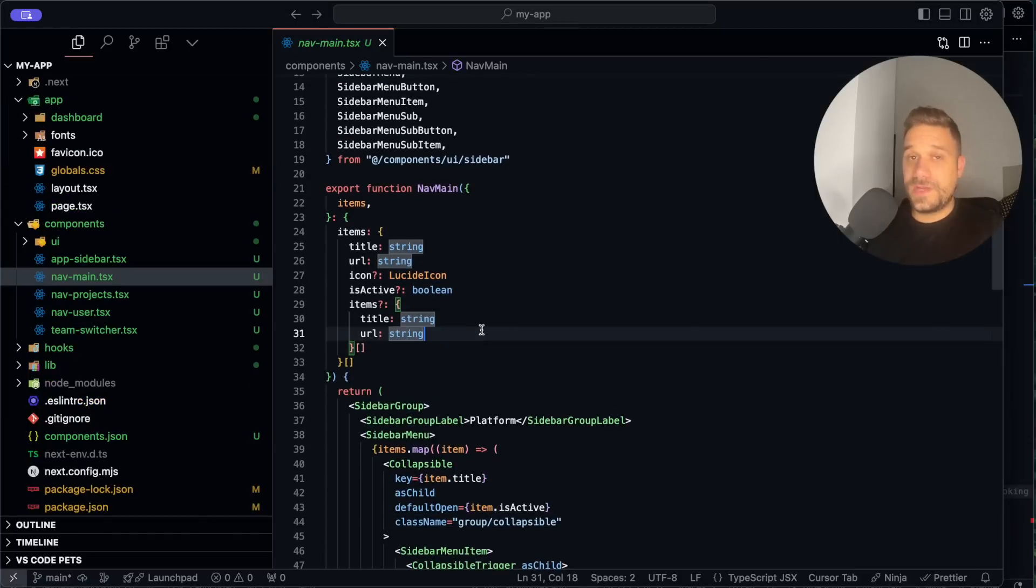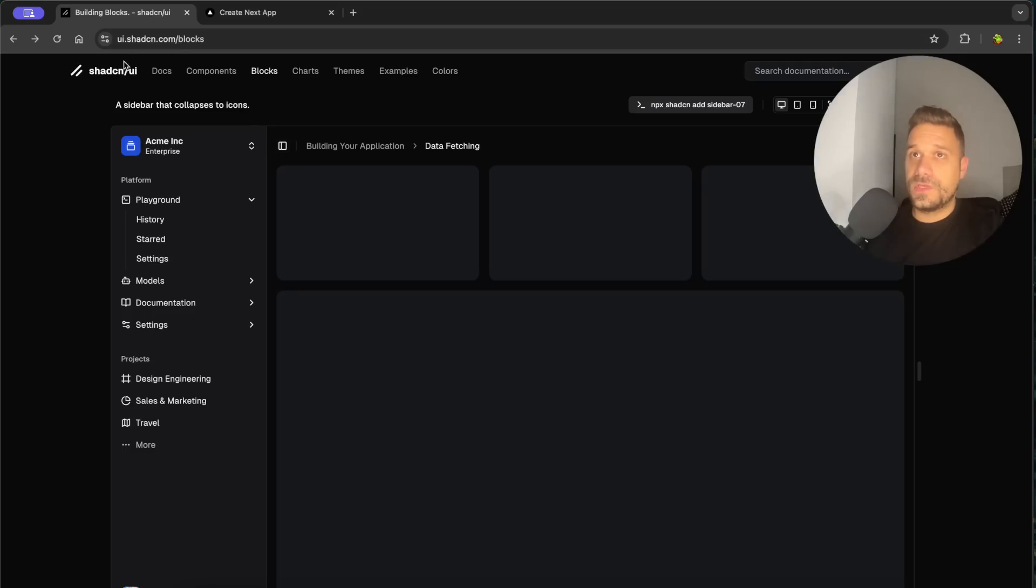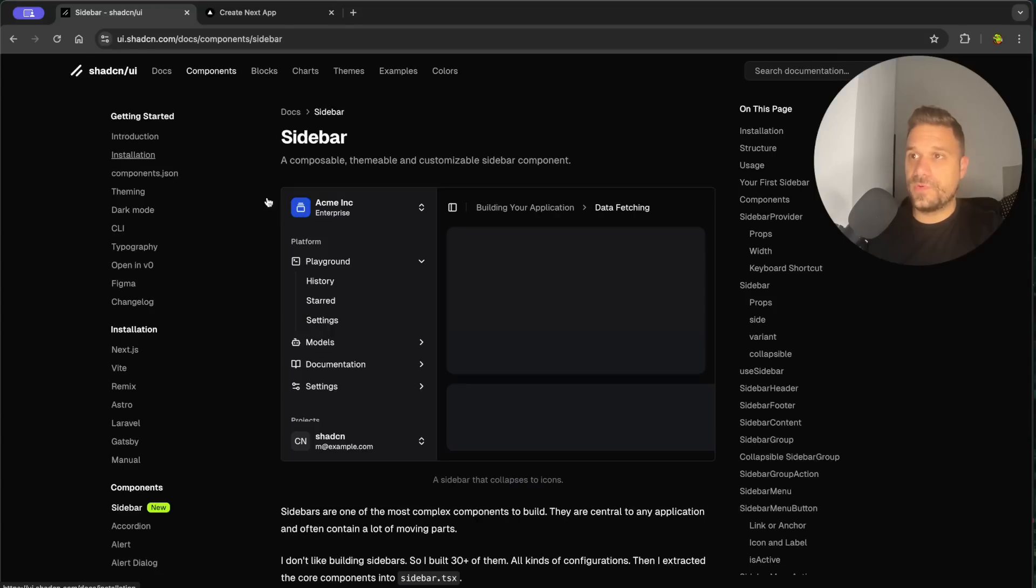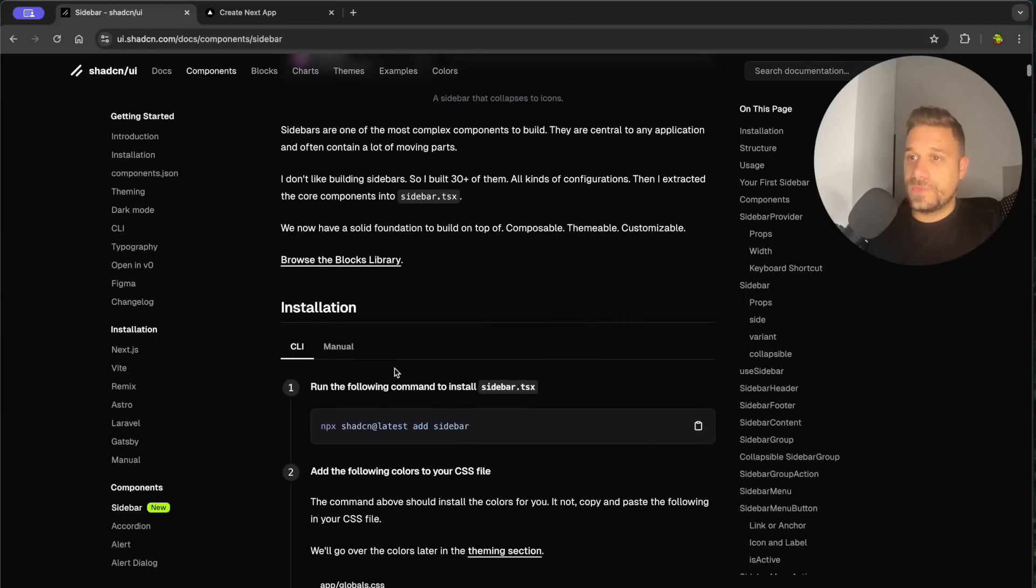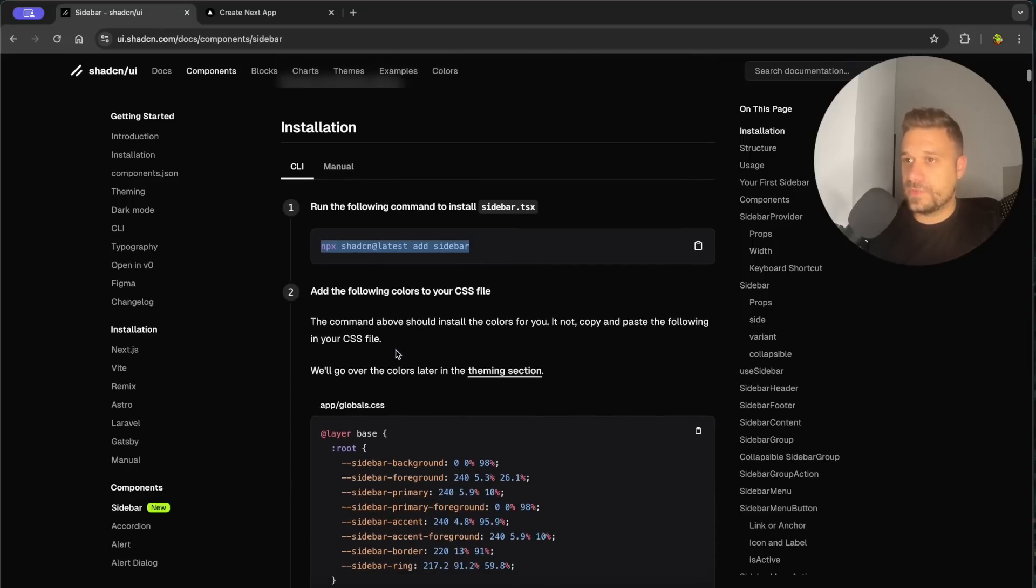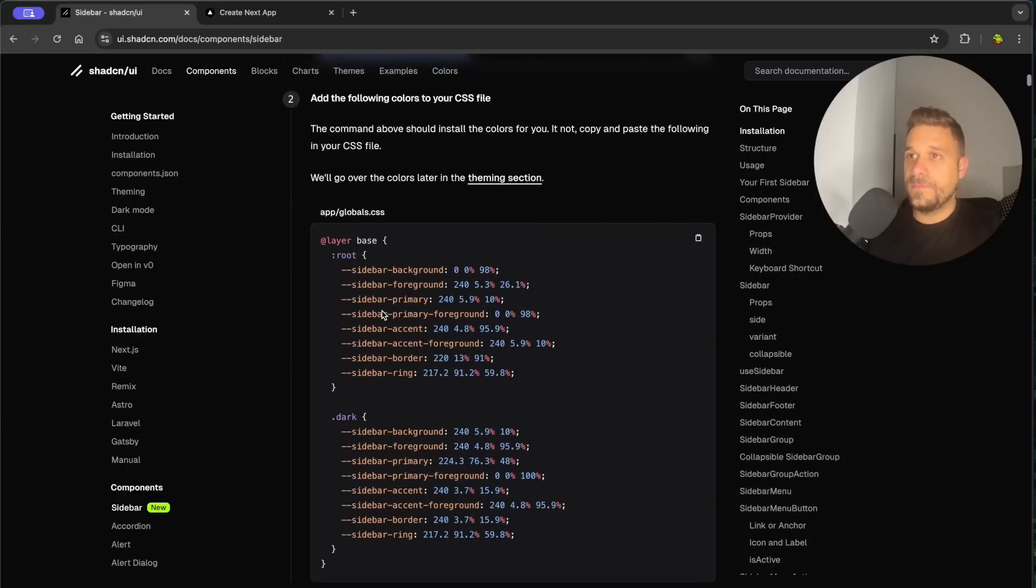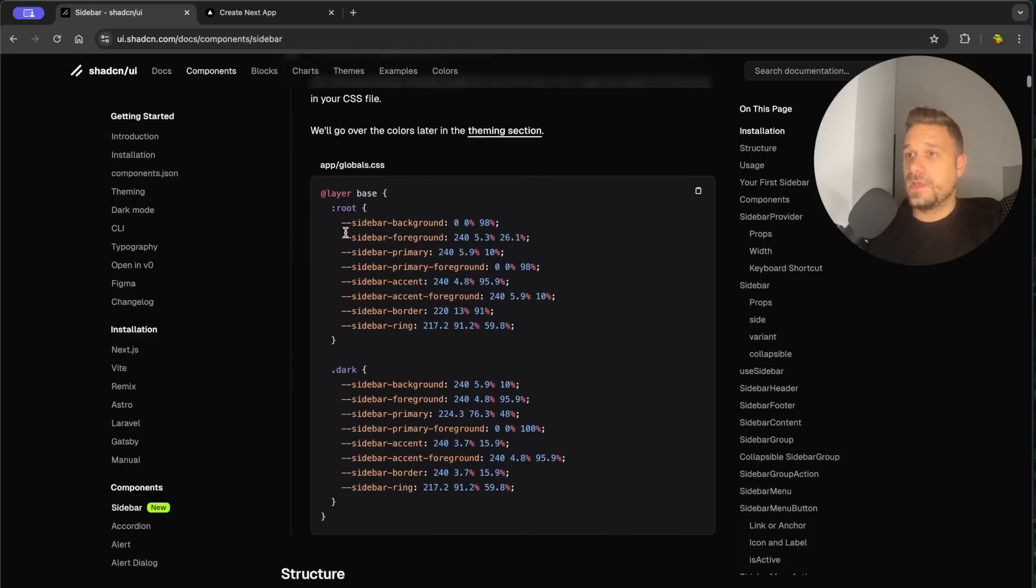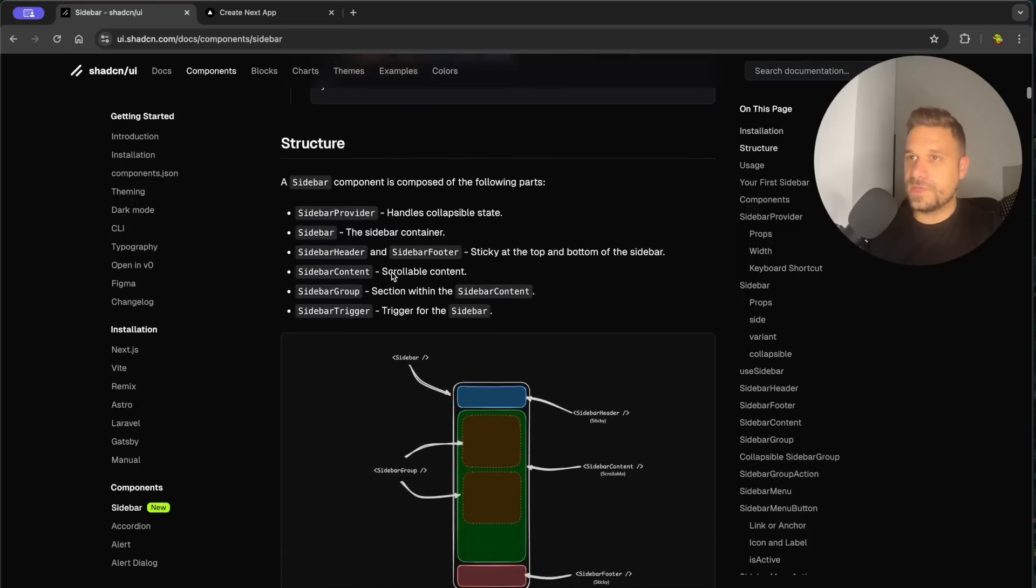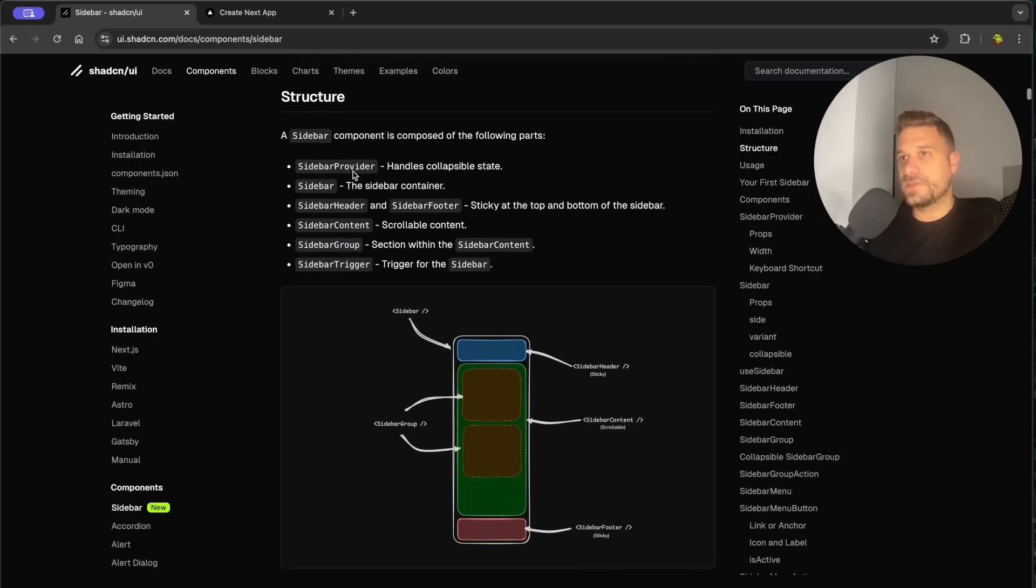Let's check now the documentation to see how we actually use this sidebar. So here I'm going to the sidebar component and let's check it out. So here is the installation, we already did this part. We imported bunch of components with that npx command and this is for the theming and we have this one already. We are going to play with themes later and here is the important interesting part, structure.